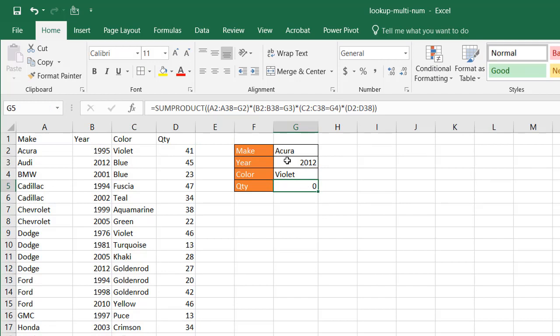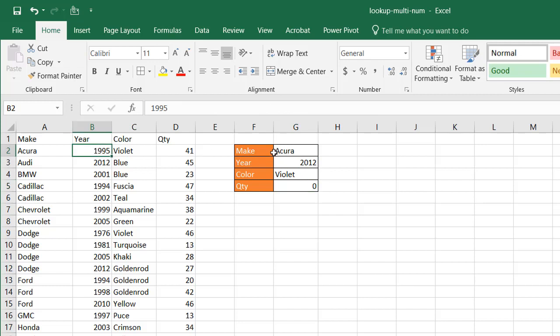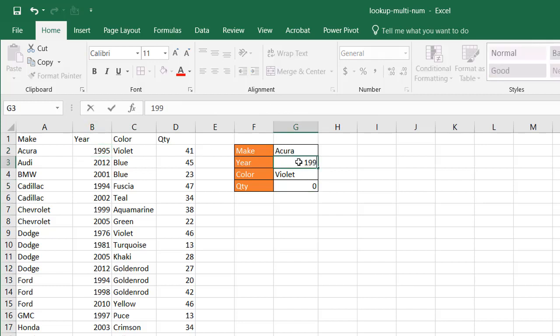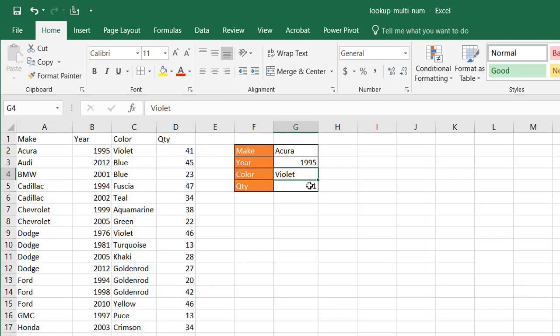And the reason why is because Acura, 2012, Violet, that doesn't exist. But if I say 1995, press enter, it's going to bring back the value of 41.